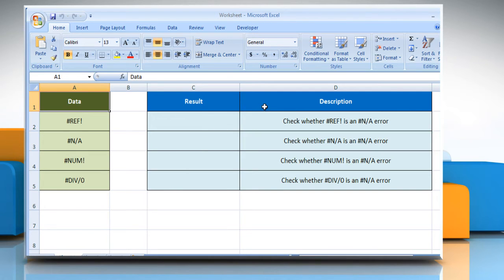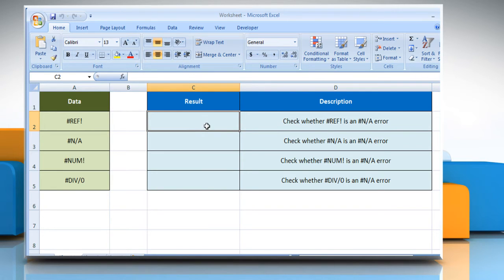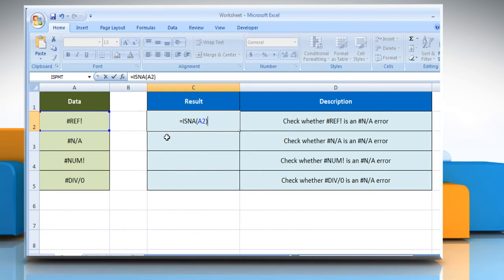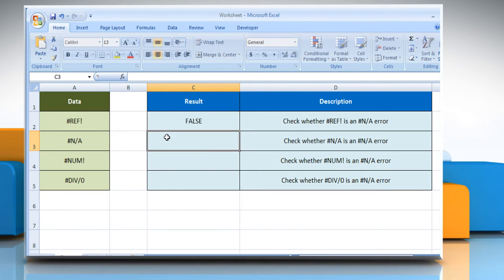We are also showing you the description of each function we are going to use here. In the first example, to check whether #REF is a #N/A error, select the cell where you want to get the function's result. Type equals ISNA open parentheses, select the reference cell, close parentheses, and then press the Enter key.